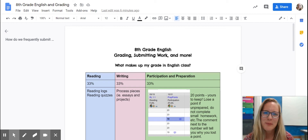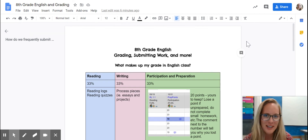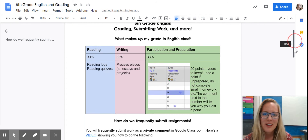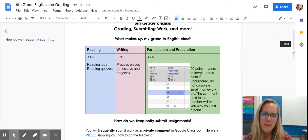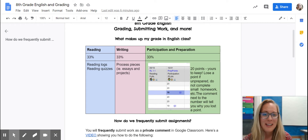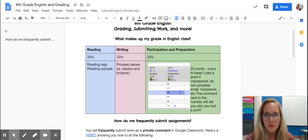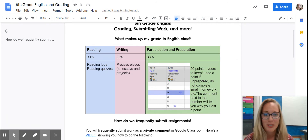I'm going to explain my grading policy and how to submit most assignments in English class. A student's grade is divided into three parts — your children already know this — reading, writing, and participation. Reading and writing are pretty straightforward, so I want to talk mostly about participation and preparation.